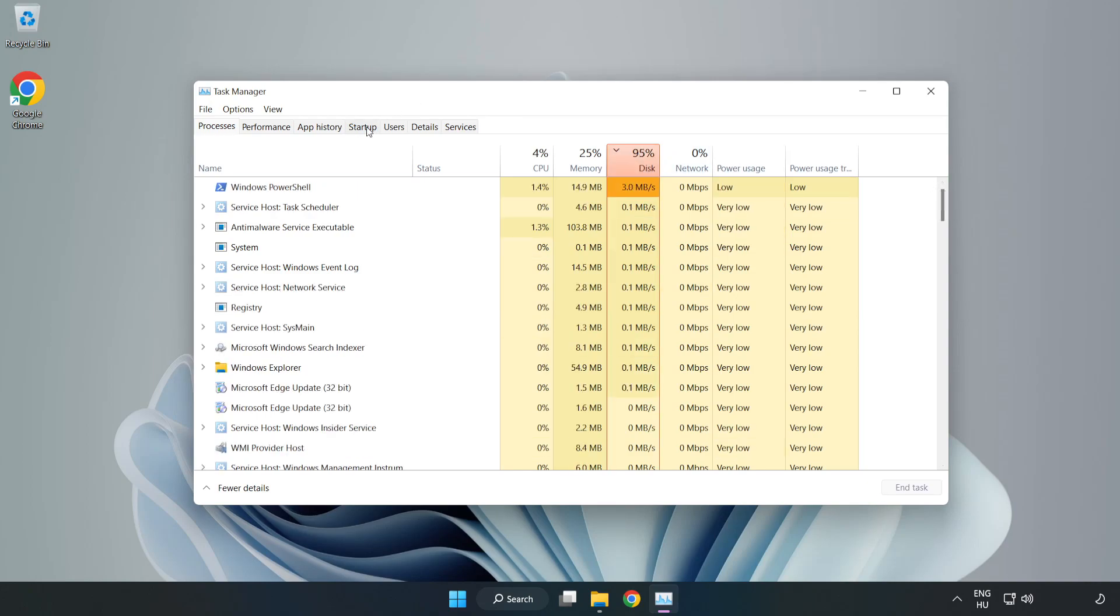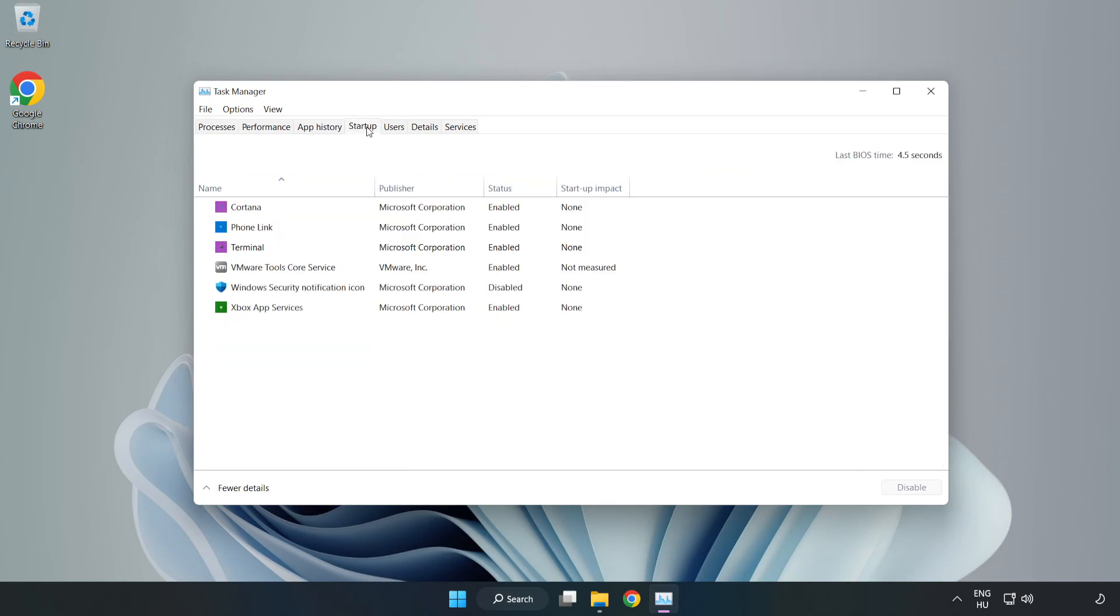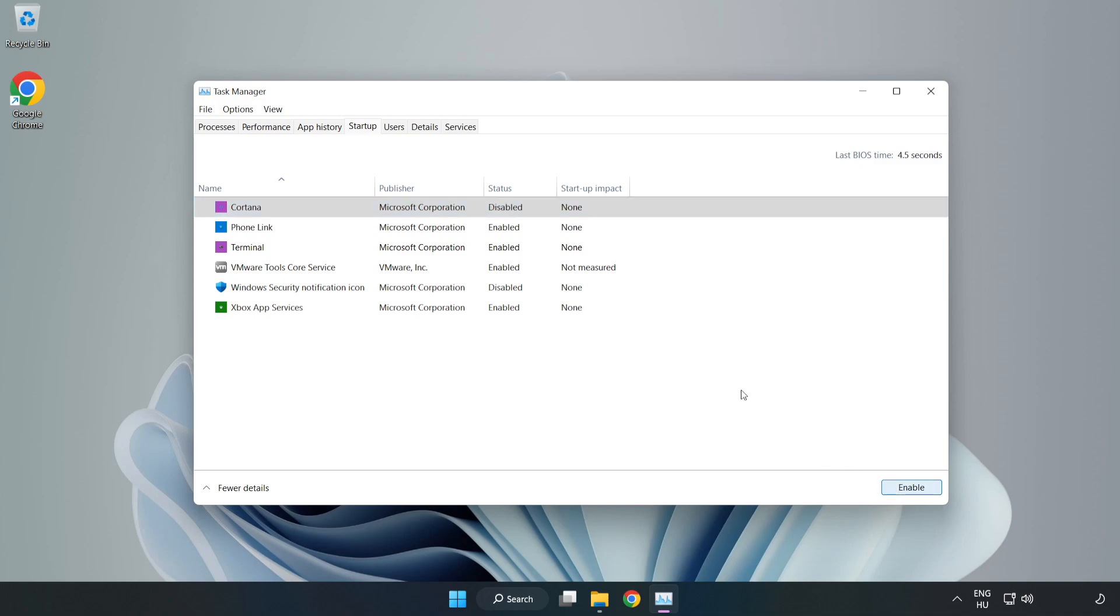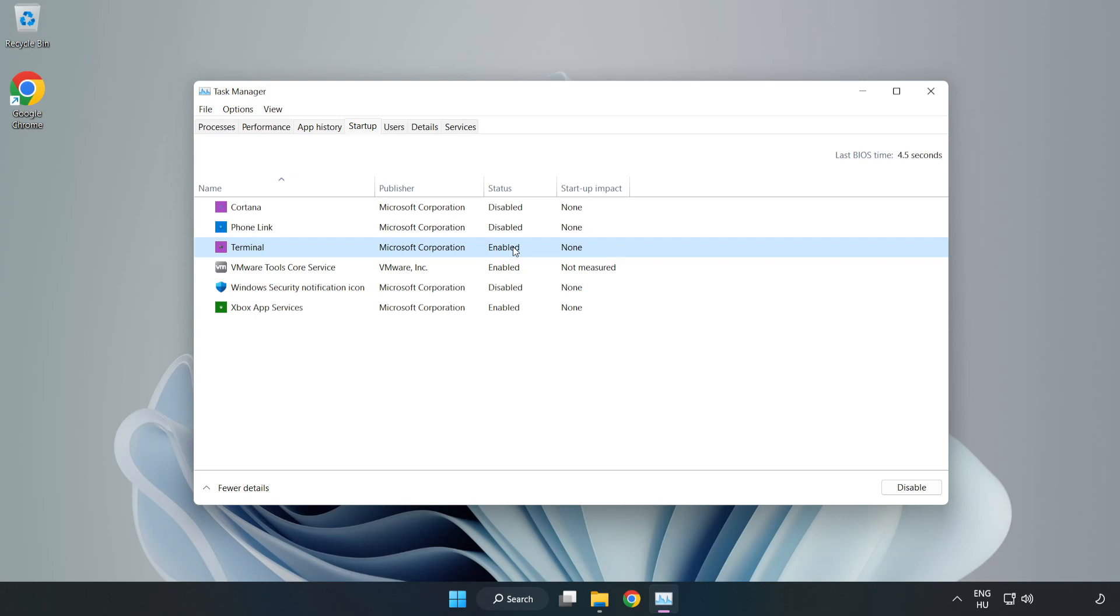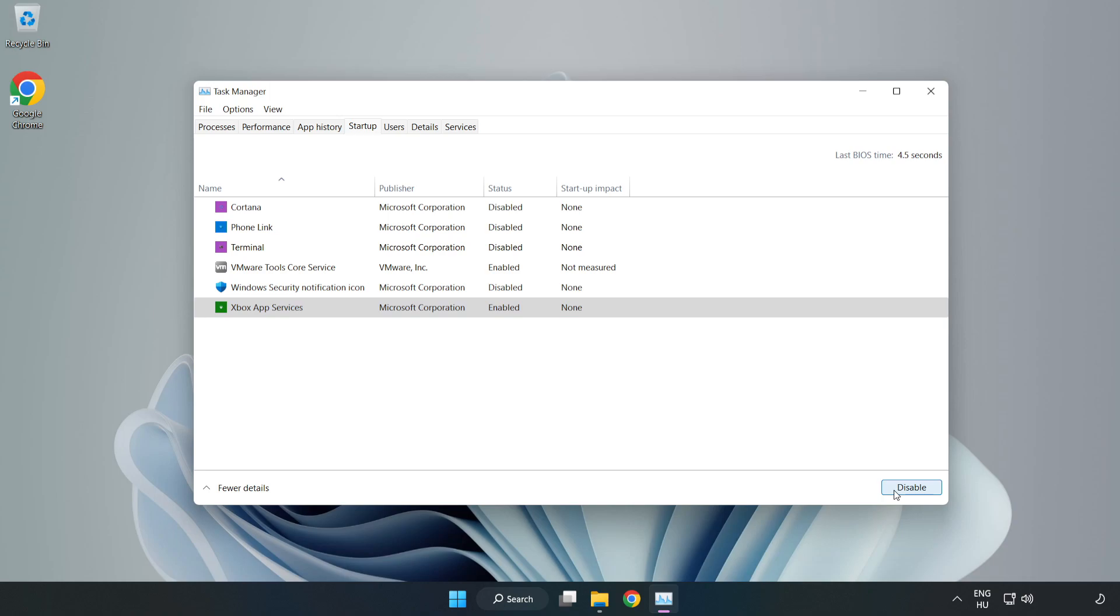Click startup, open task manager, then close the window.